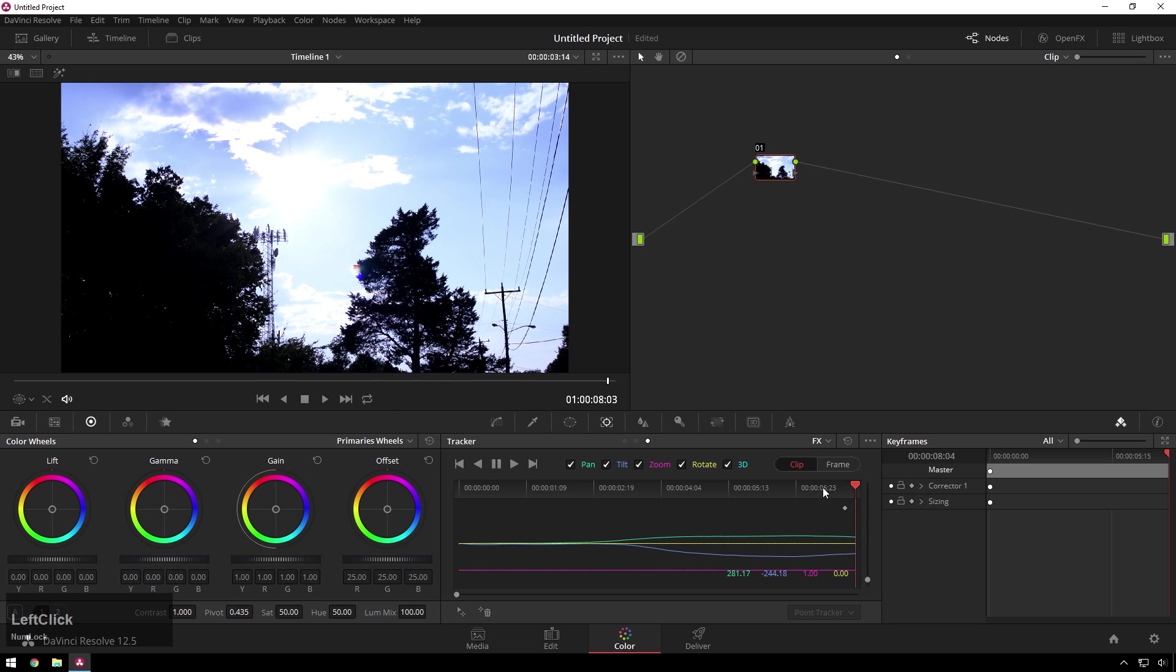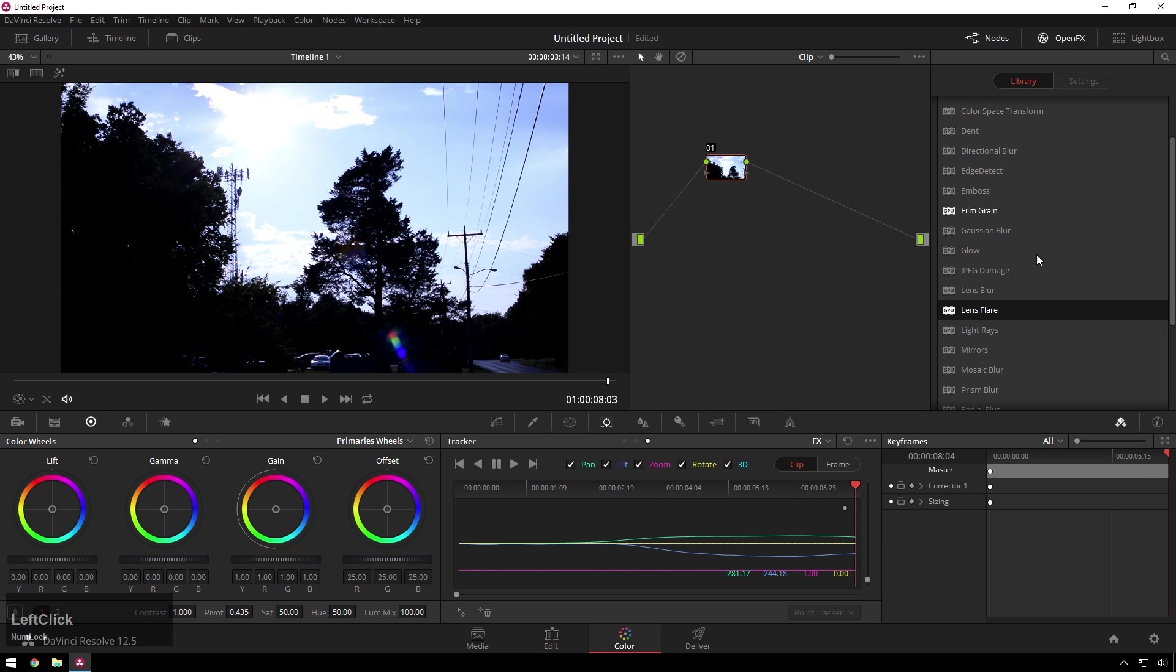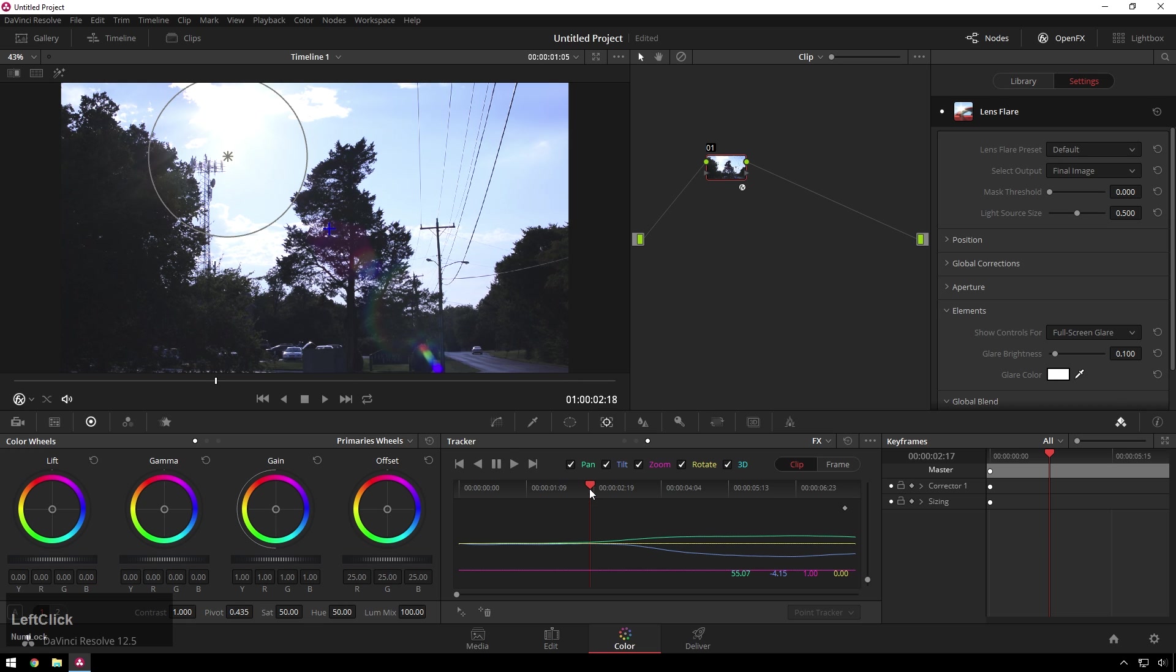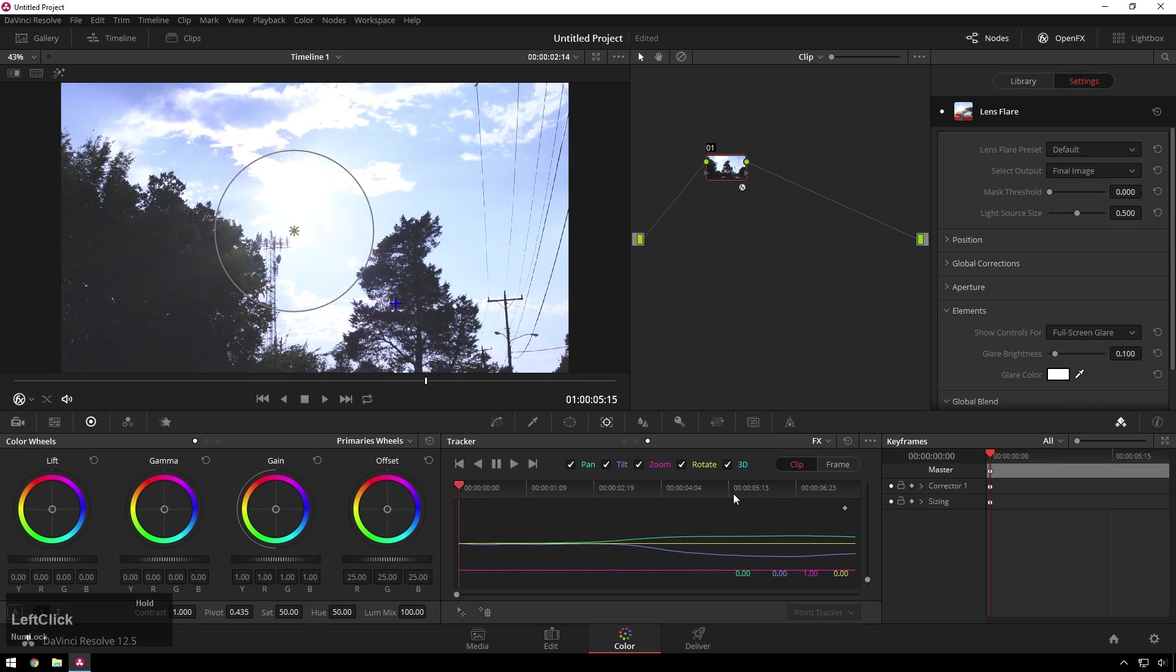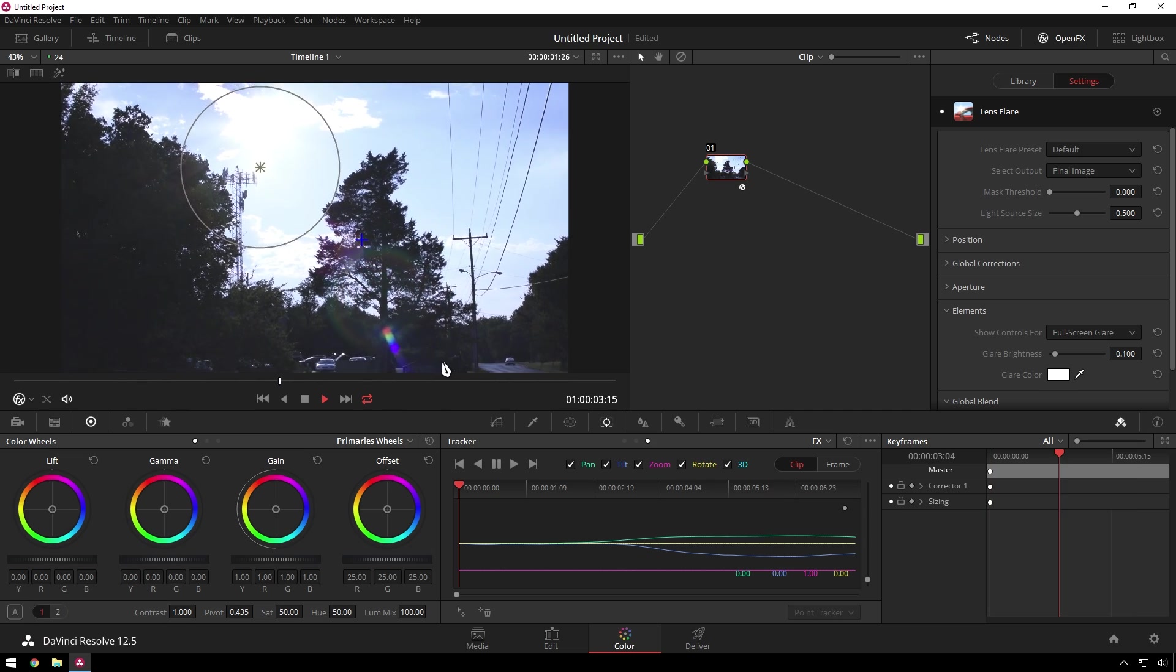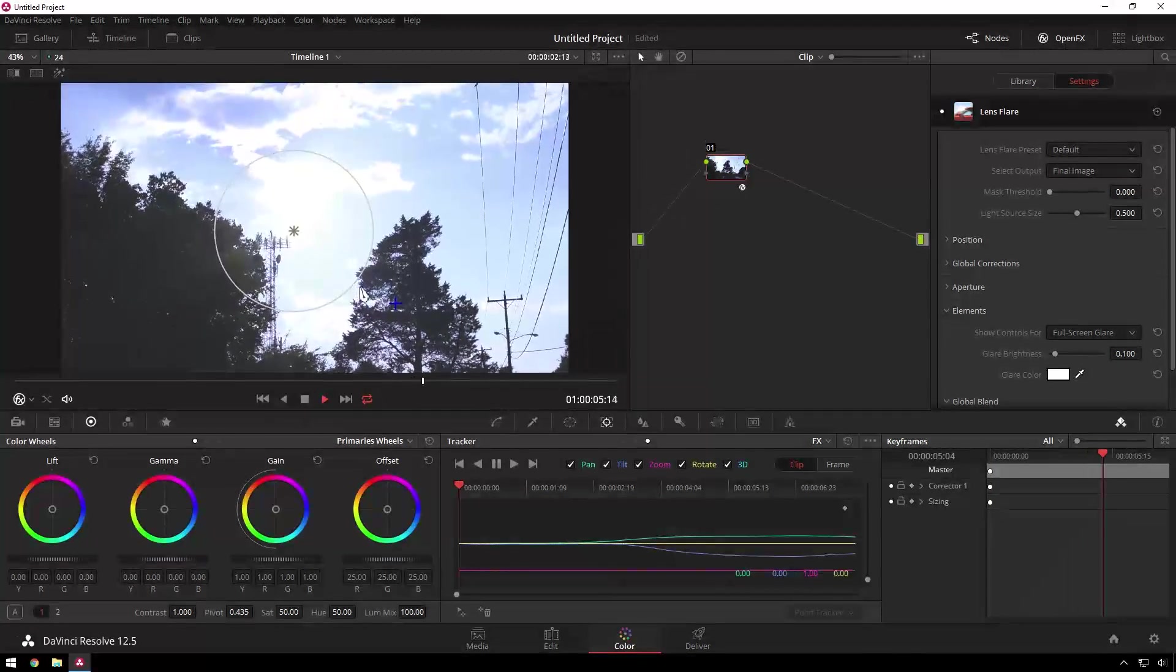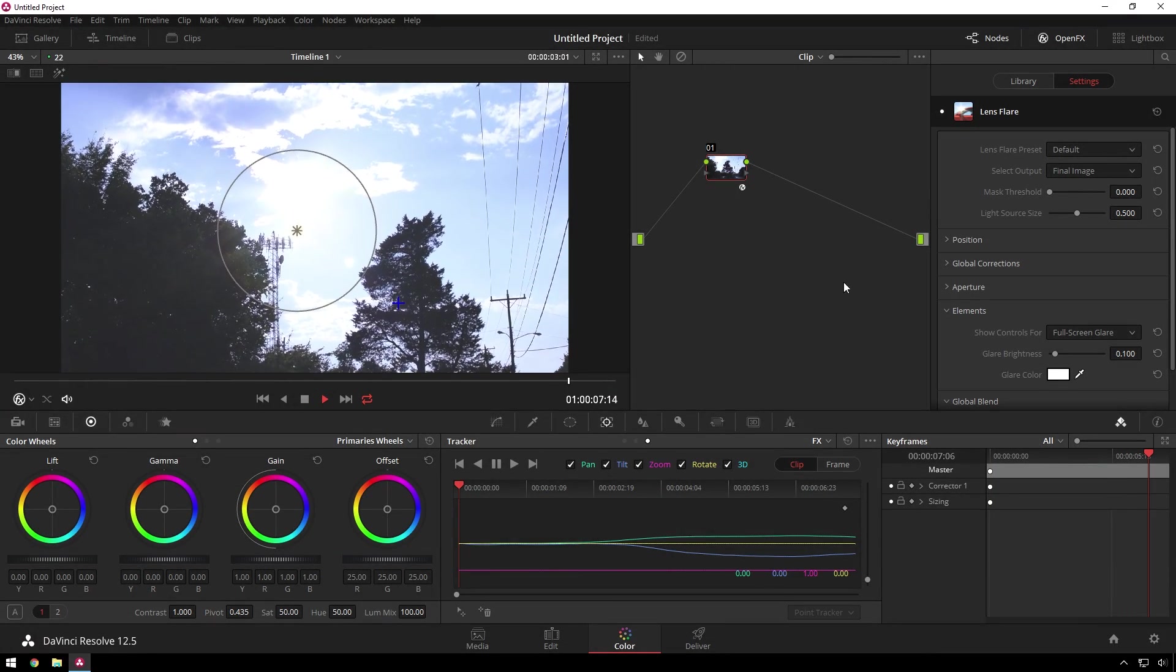And now that's hopefully working - go over to open effects, go to lens flare, drop that bad boy on there and you'll see just like that it's sticking. Isn't that cool? So of course it's interacting with my actual lens flare, but you know, no one will know the difference.